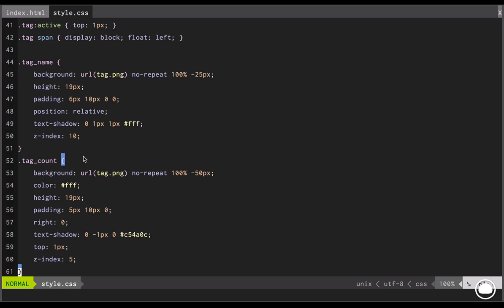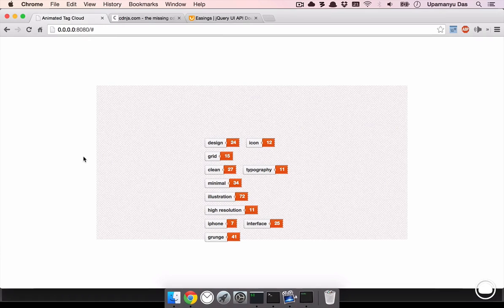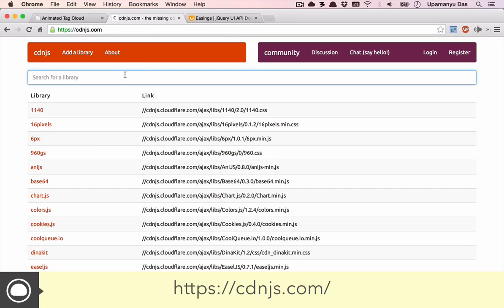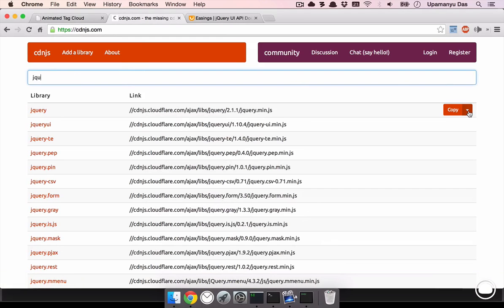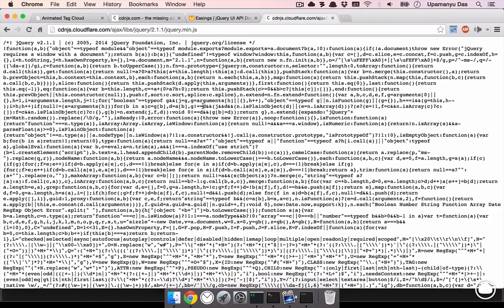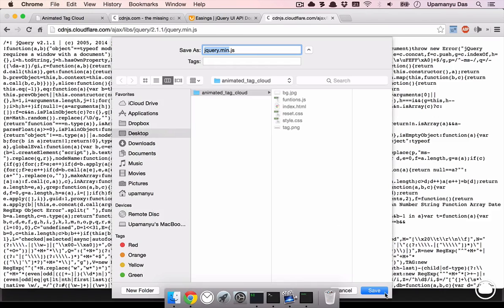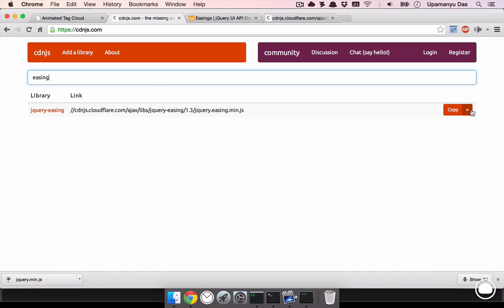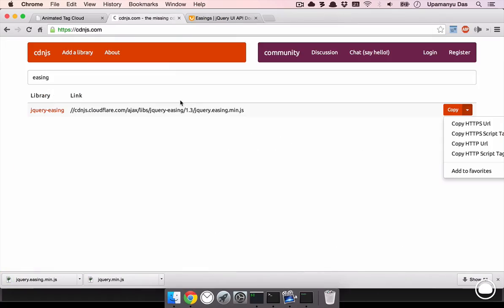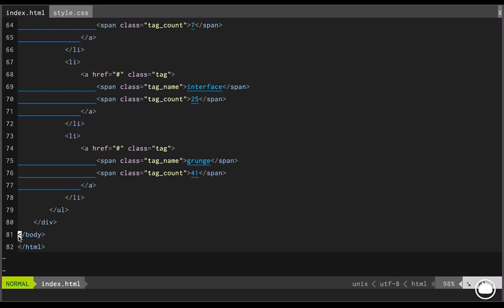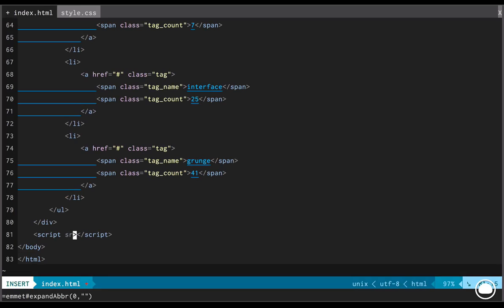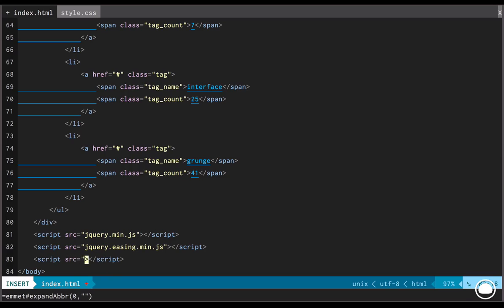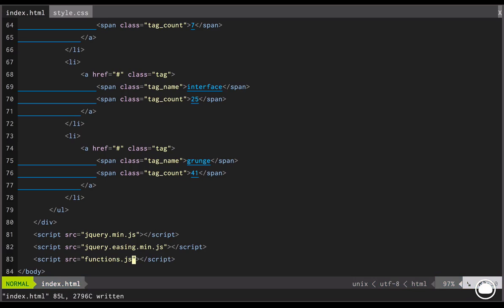Now, before beginning with the functions.js, we need to download and link three important JavaScript files in our index.html. So, let's begin by downloading those files. Now, if I head on to cdnjs.com, a collection of latest JavaScript libraries and search for jQuery, I'll be provided with a link to download it. So, I'll copy the HTTP URL and if I paste it in a new tab, I'll get the complete file. So, I'll save it in my animated tag cloud folder. The next file we need is a jQuery easing library to emulate the animations. We'll go into our HTML file.